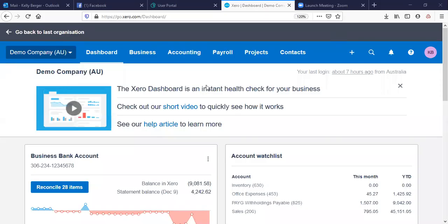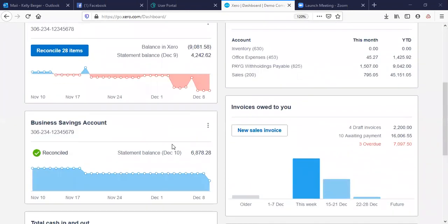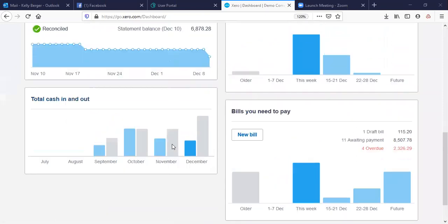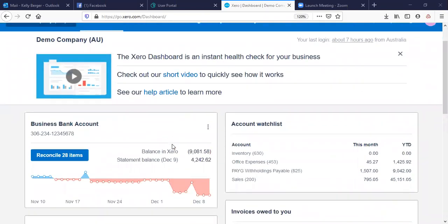Welcome to the Bookkeeper Support review of Xero. This will give you a bit of an insight as to how Xero works so that you can understand the differences between the other softwares. So this is Xero.